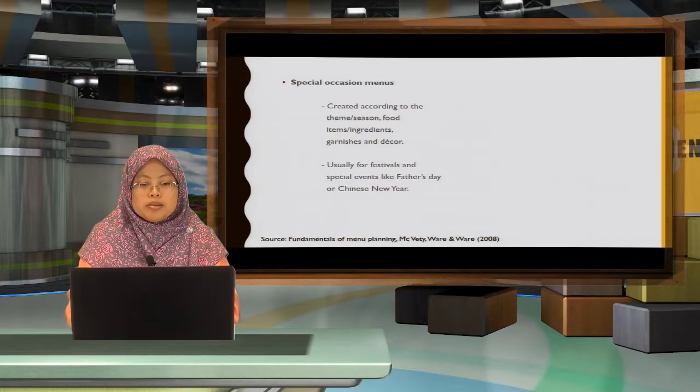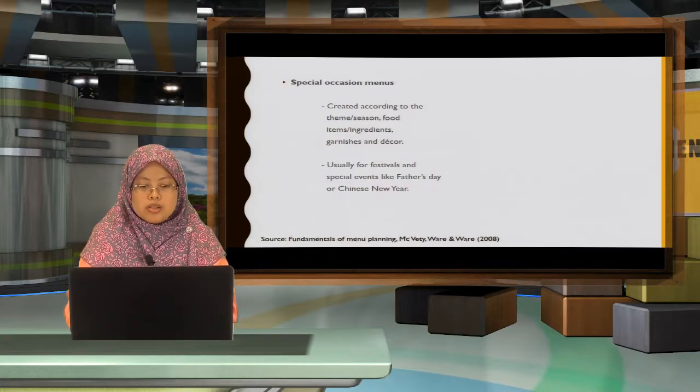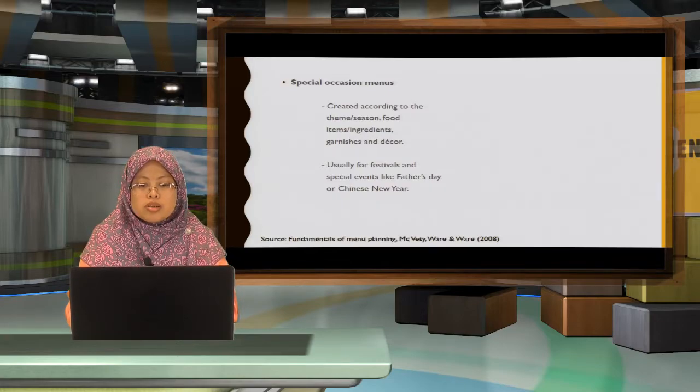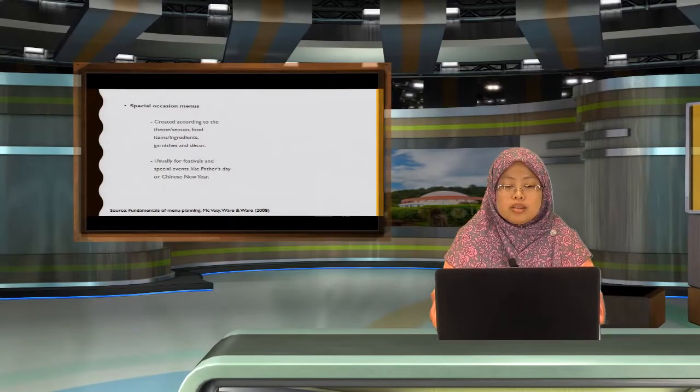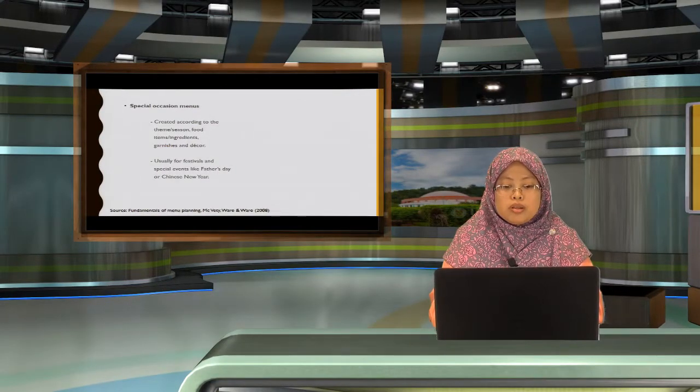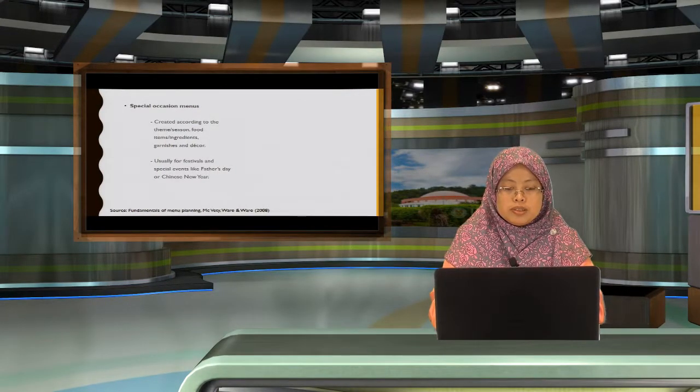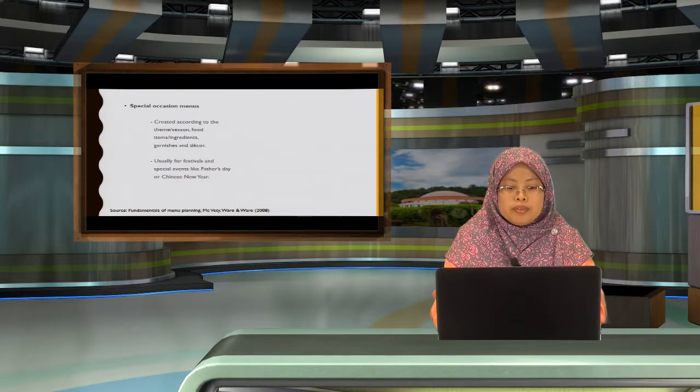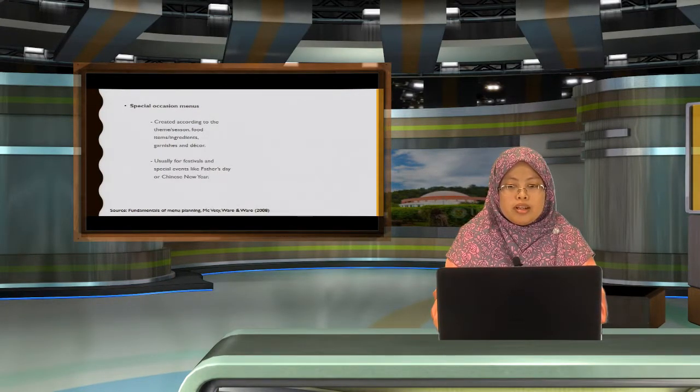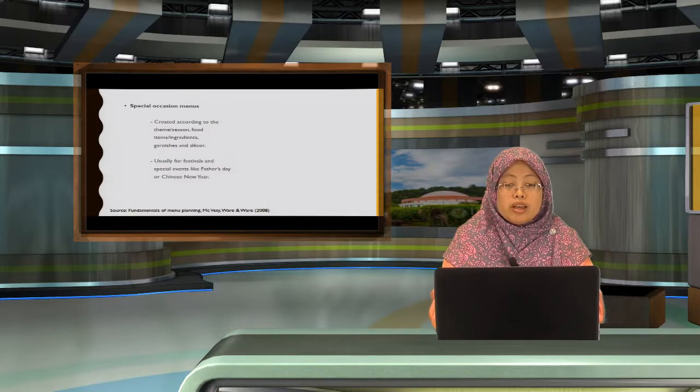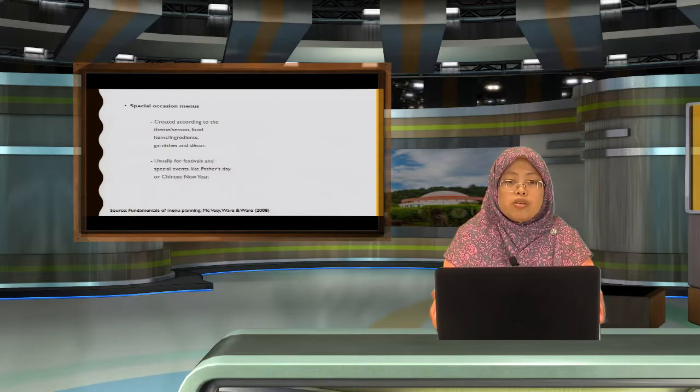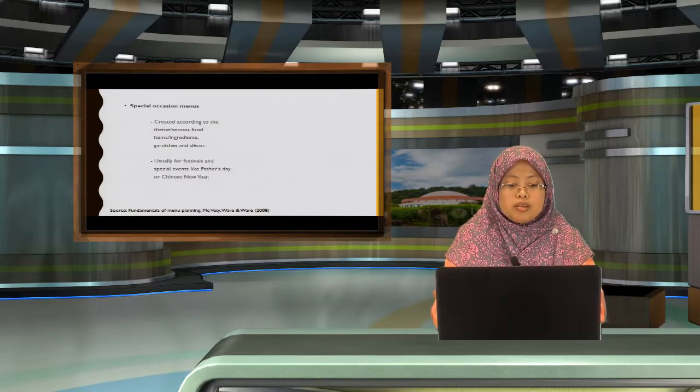Special occasion menu, which is created according to the theme, the season or festivals. And this is also complement with the garnish and the decor of the outlet.